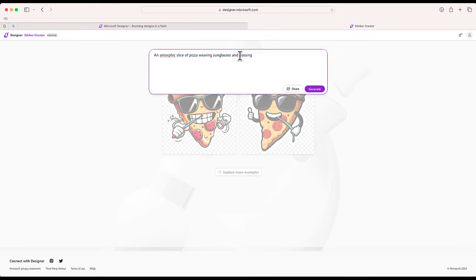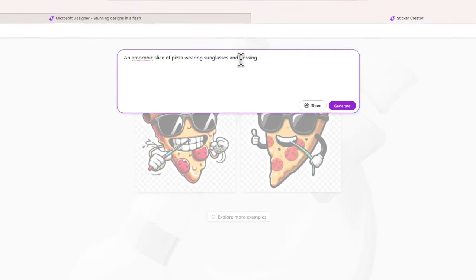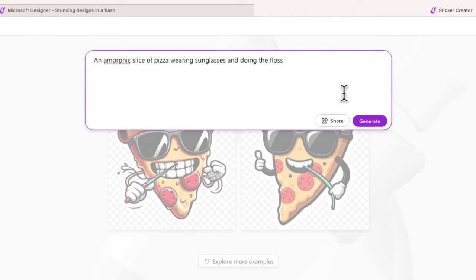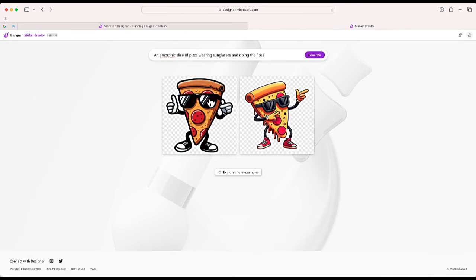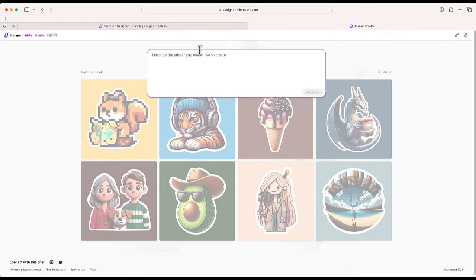So I'm just going to say an anthropomorphic slice of pizza wearing sunglasses and doing the floss. Let's see how that works. Okay, so we have two different versions—not quite the dance I was thinking but close. And of course, I could also continue to modify my prompt and regenerate.